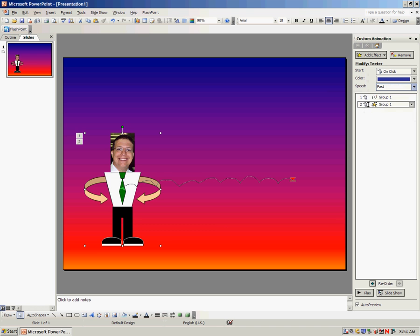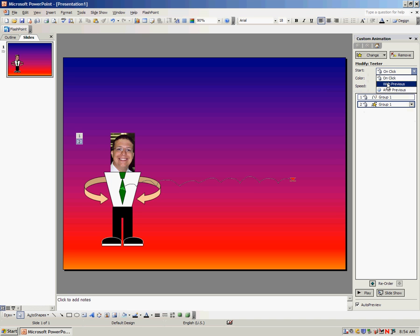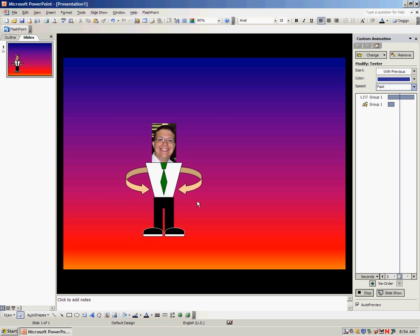Now, it's designed to happen when I click the teeter. Not exactly what I wanted to do. What I wanted to do, I wanted to teeter as he's walking. So, I'm going to change this instead of on click to be with previous. And then, if I press play, you'll see he wiggles as he walks.